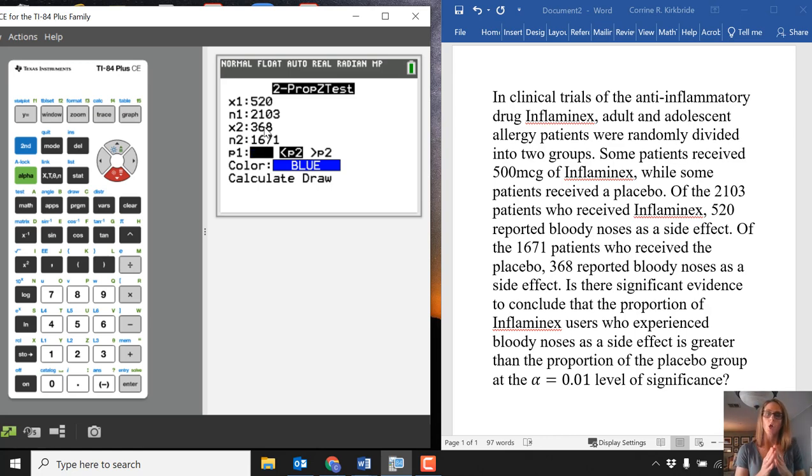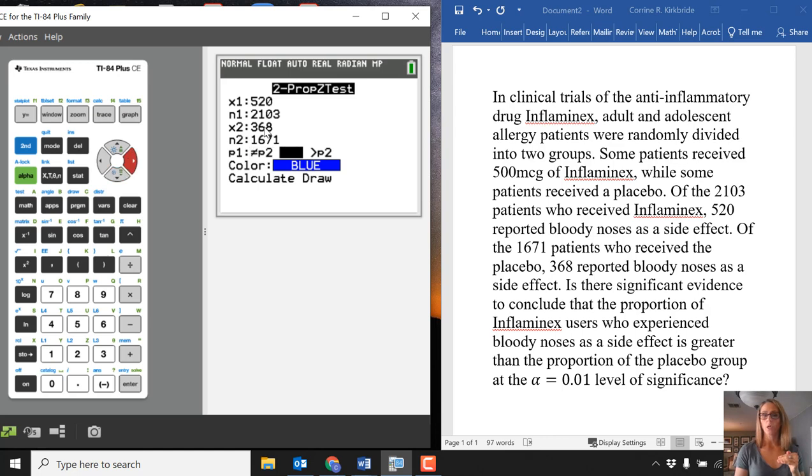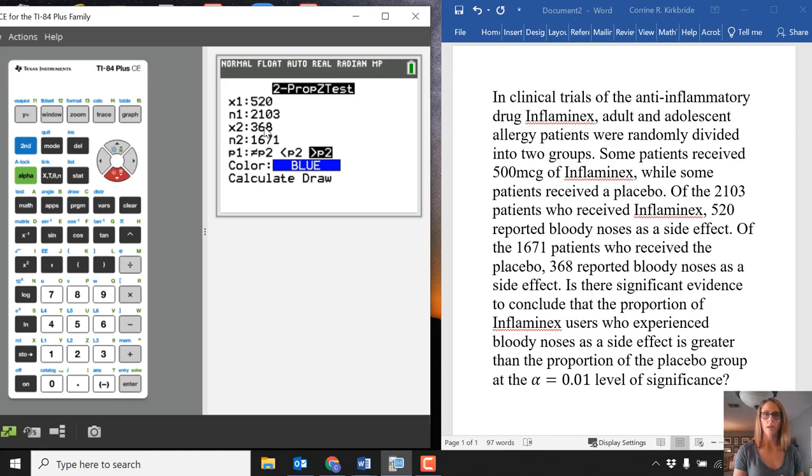Since my X1N1 is for Inflaminex, that would mean I'd be looking at is P1 greater than P2. So I want to highlight that and press calculate.